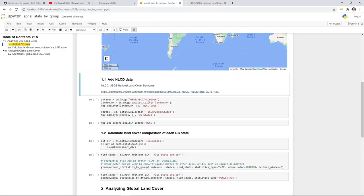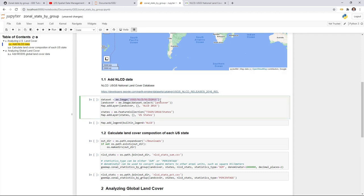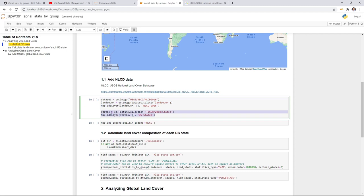The NLCD has data every five years. Right now the latest available is NLCD 2016, and the previous one is NLCD 2011, and so on. We're going to use the land cover band from the image collection and add it to the map. We'll also add the US state boundary from the Census 2018 dataset. All we need to do is execute.